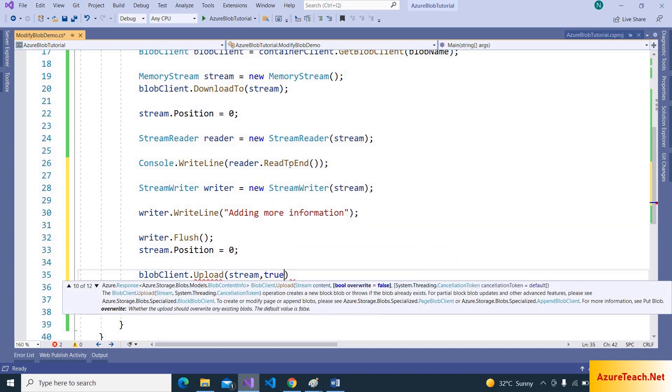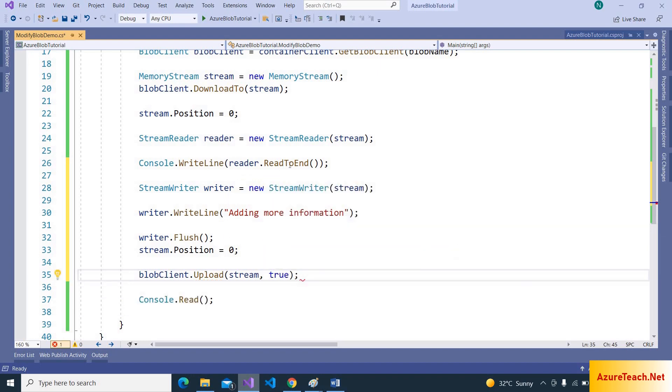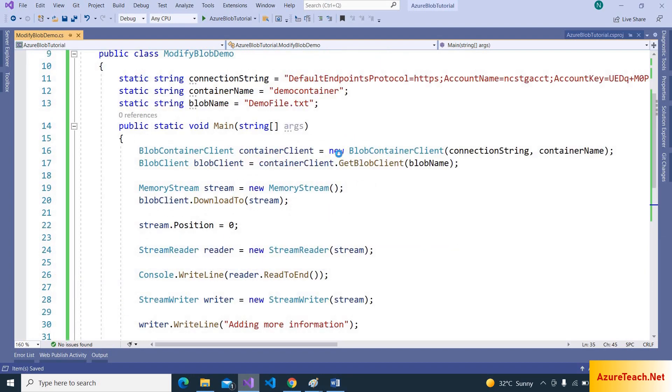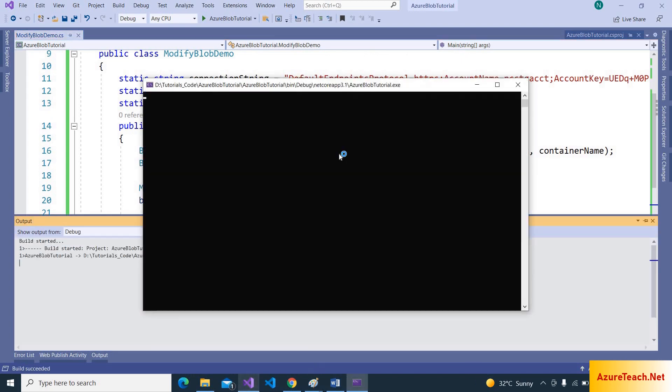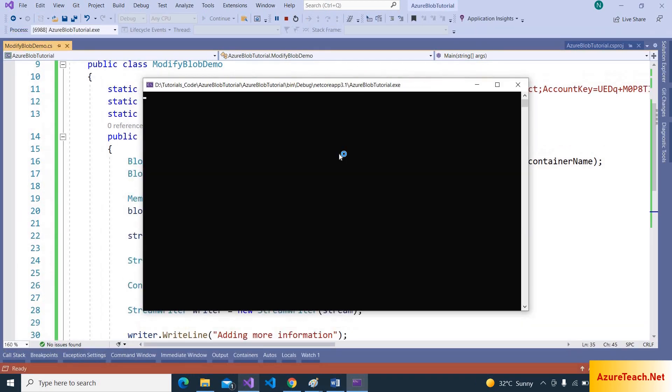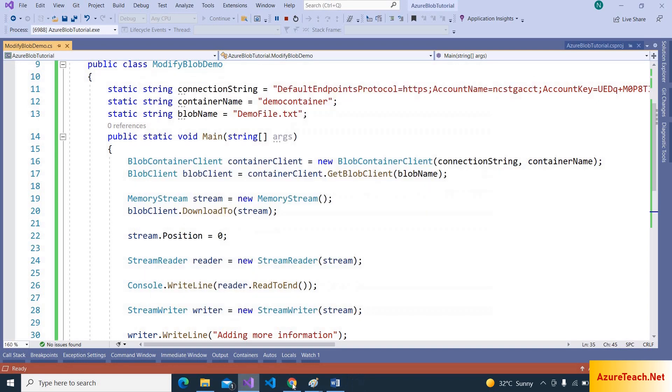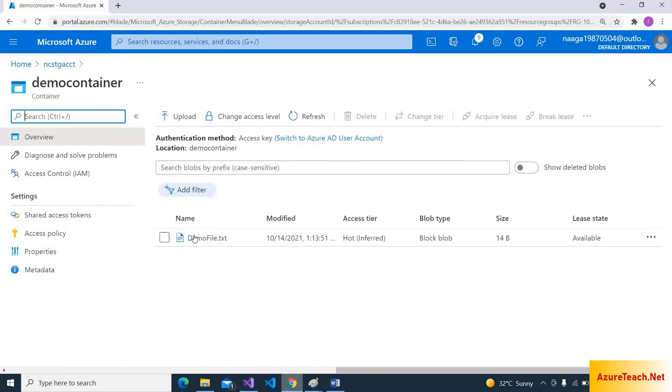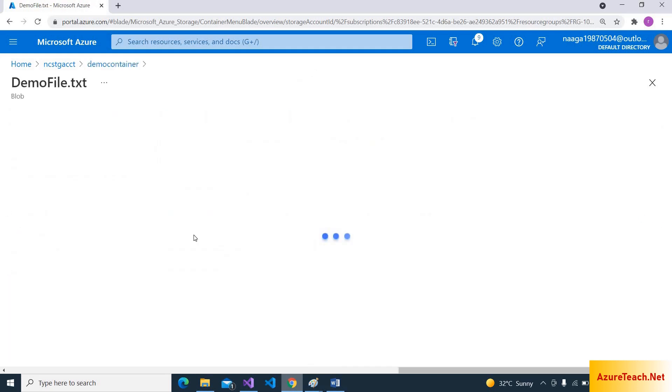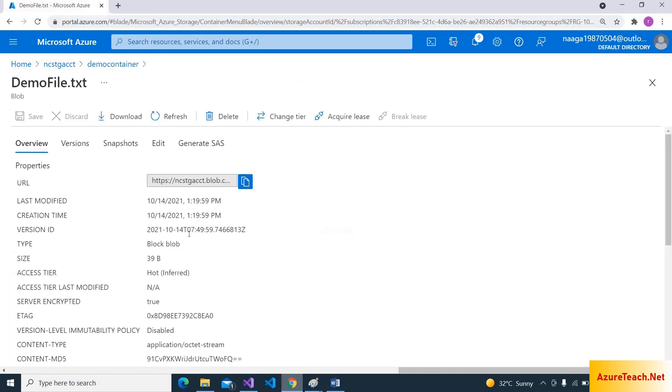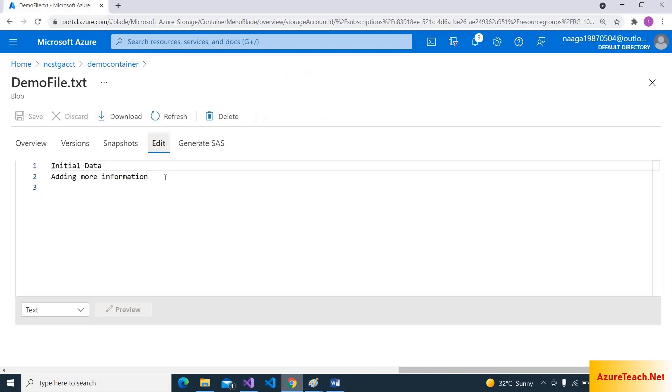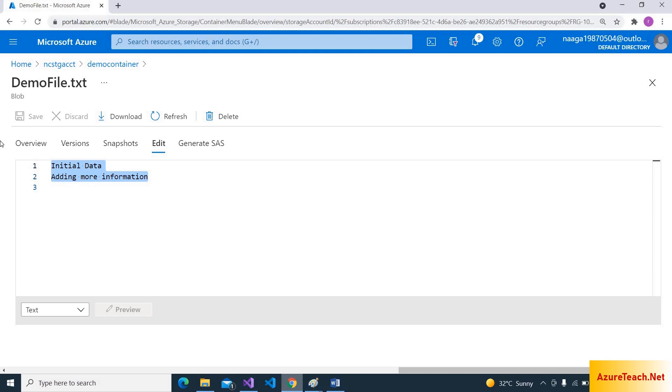Let us run this program. The execution is completed. Let us go back to the blob and see whether the file is appended with the data that we passed or not. So here the file is updated with the information that we have passed.